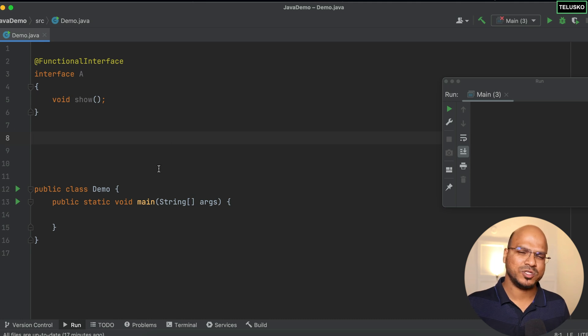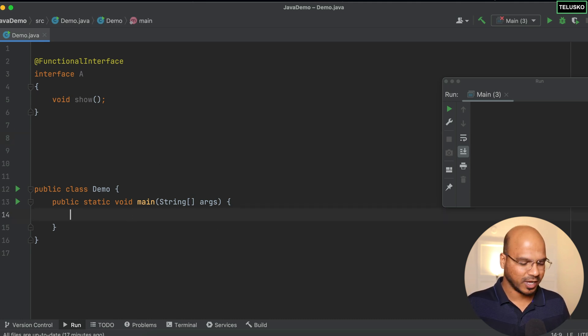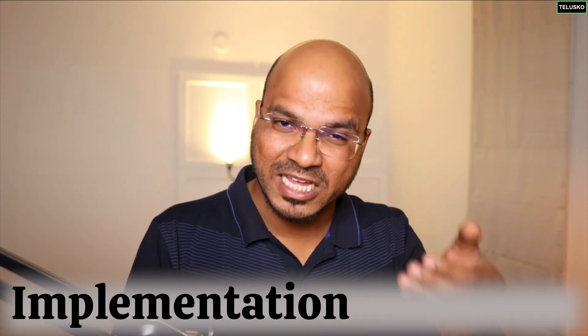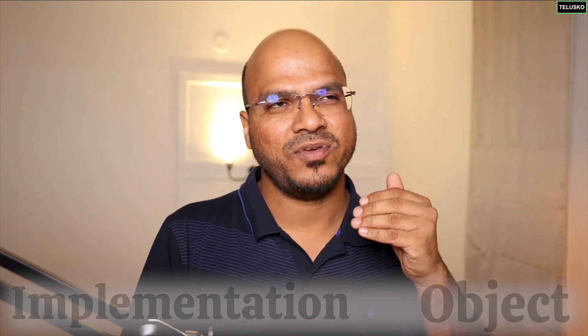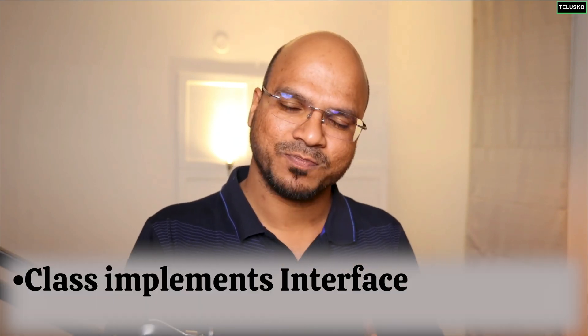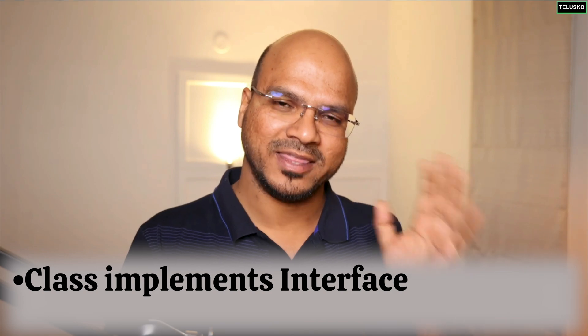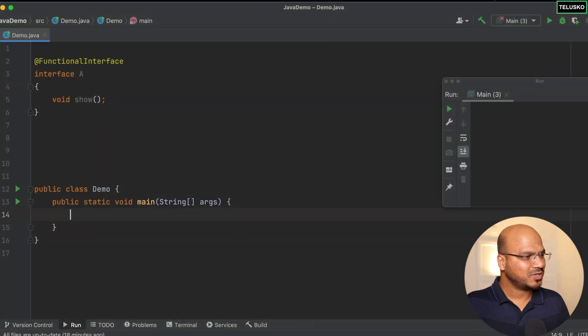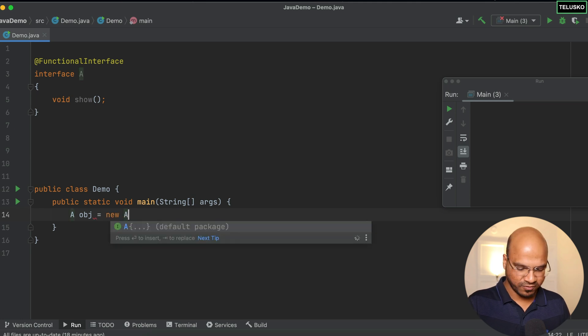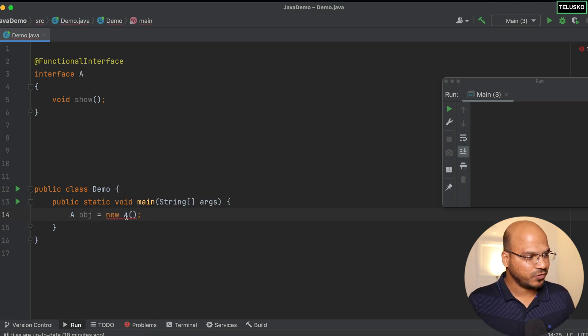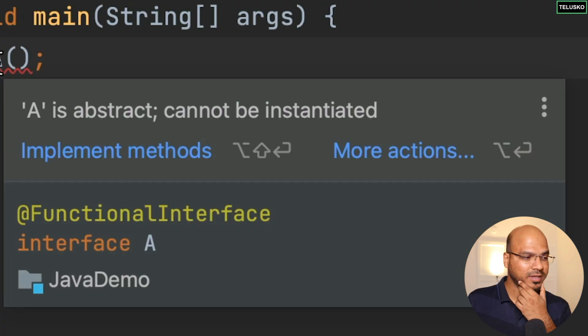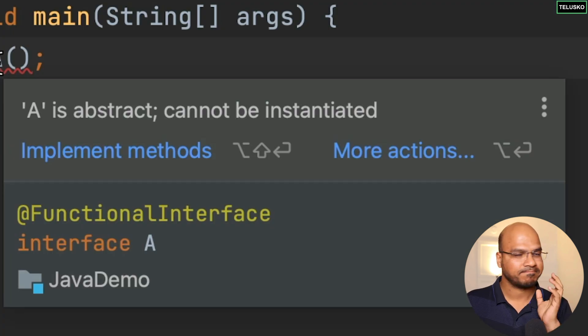Can you create an object of an interface? This is one of the most famous interview questions, and the answer is no. If I say 'A obj = new A()' it gives an error: 'A is abstract, cannot be instantiated.' You can't create an object of an interface, but you can create an implementation class and then create an object of that class.